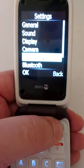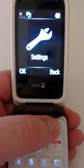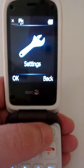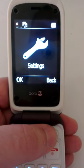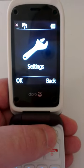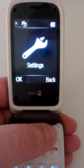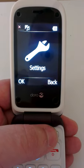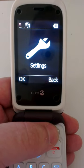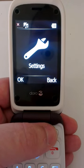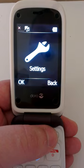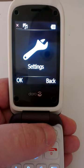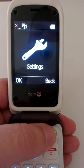So that's the Doro PhoneEasy 612. You can win this on our website at www.landoftechnology.com. You can also follow us on Twitter at GetTheLot. Thank you.